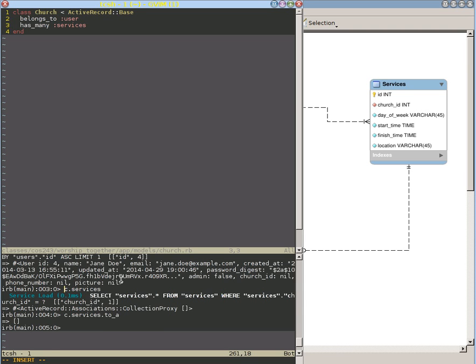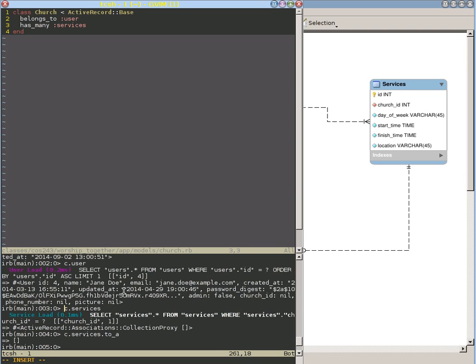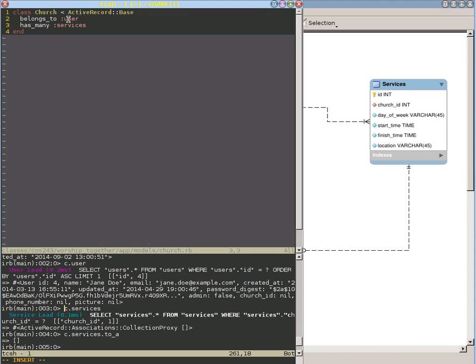And so we have this user method and this services method created because of these two calls: this belongs to and this has many. And they're not actually stored in the database. They are used to access the database and get us the values that are represented by these relationships—the relationship with the user model and the relationship with the service model—to be able to grab who we're associated with.